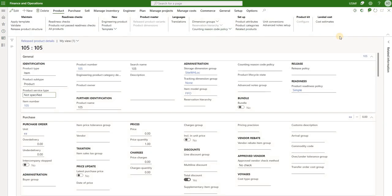That is all I wanted to show you today - product readiness checks that are available for any standard or engineering products. I think it's a fairly useful feature, and the list of checks can expand over time or you can develop your own checks. This allows you to make sure that all the business critical fields are populated before you can transact with that product. Until next time, take care.